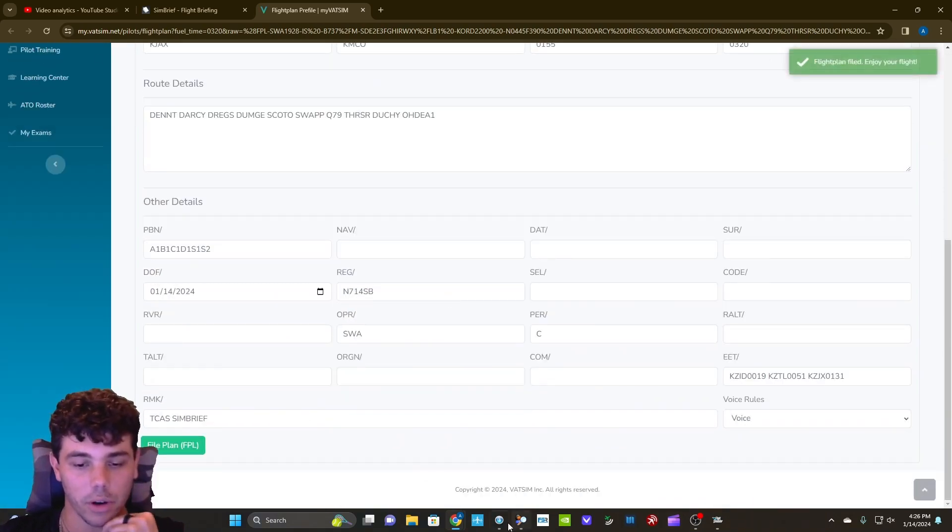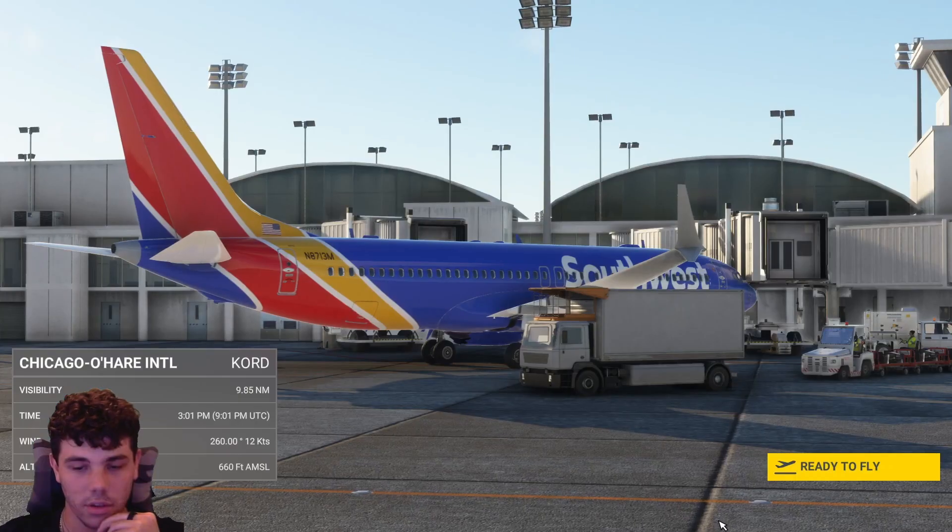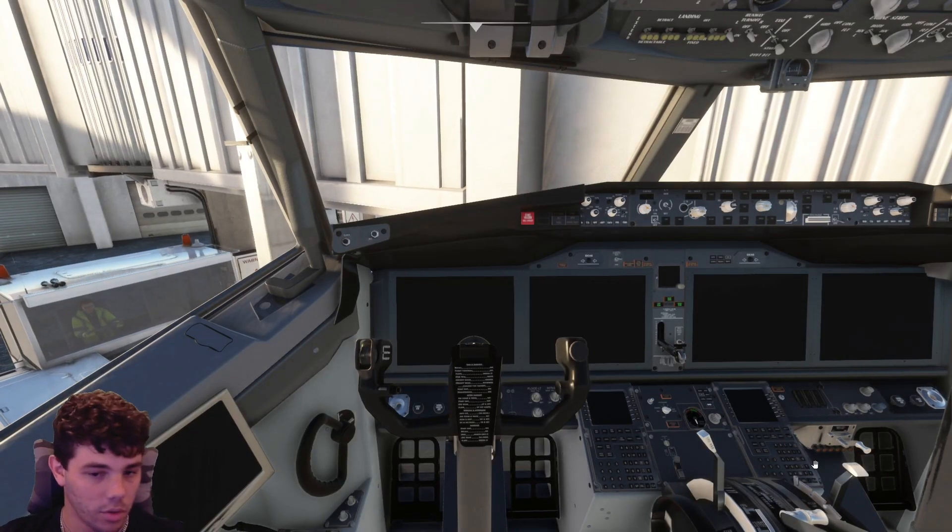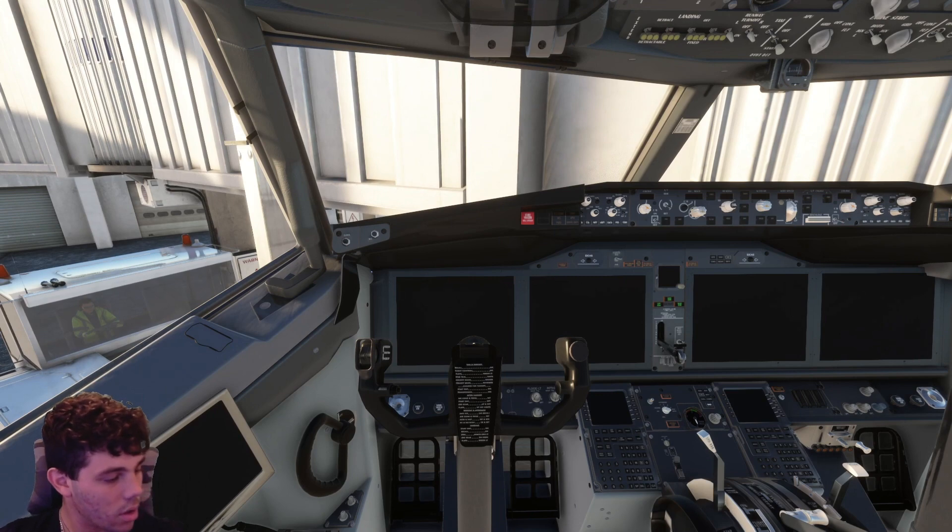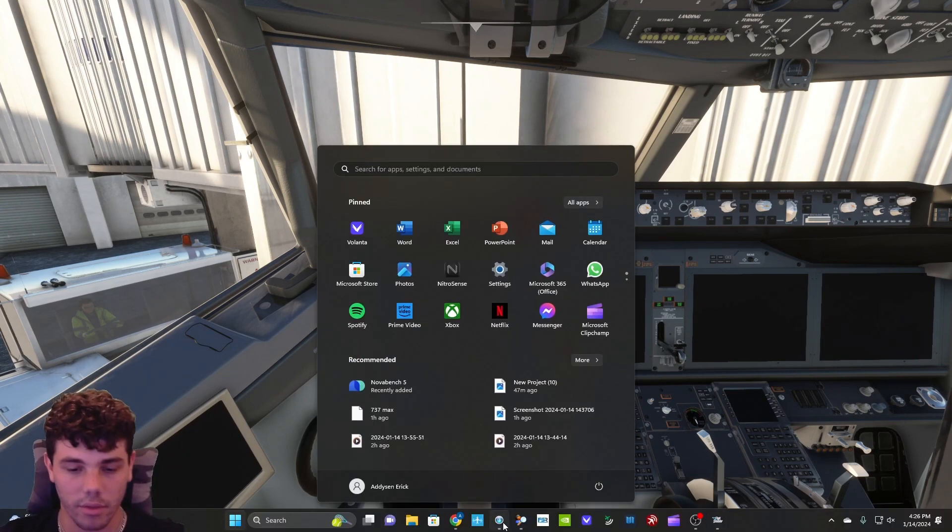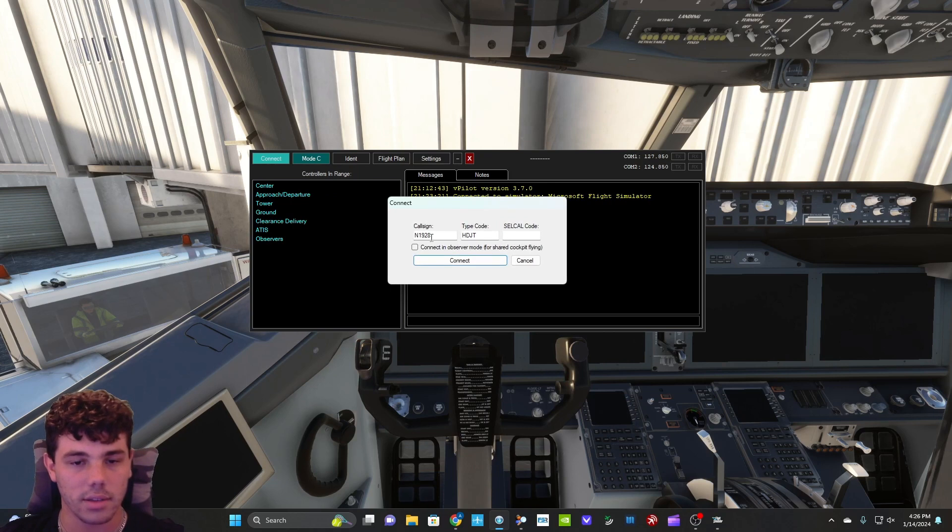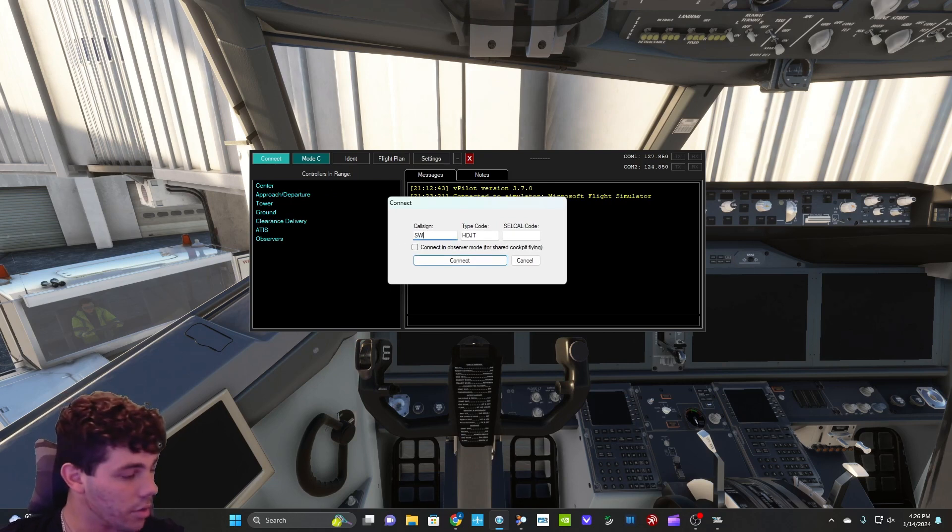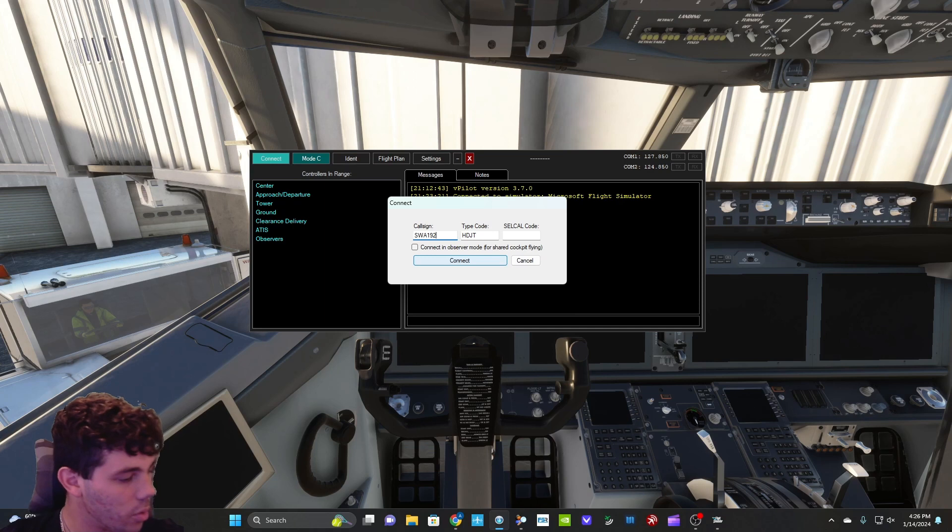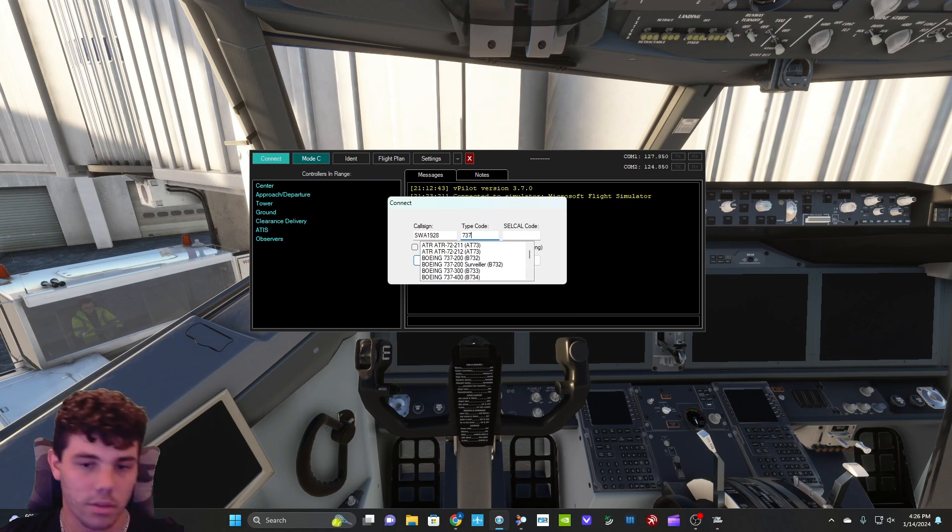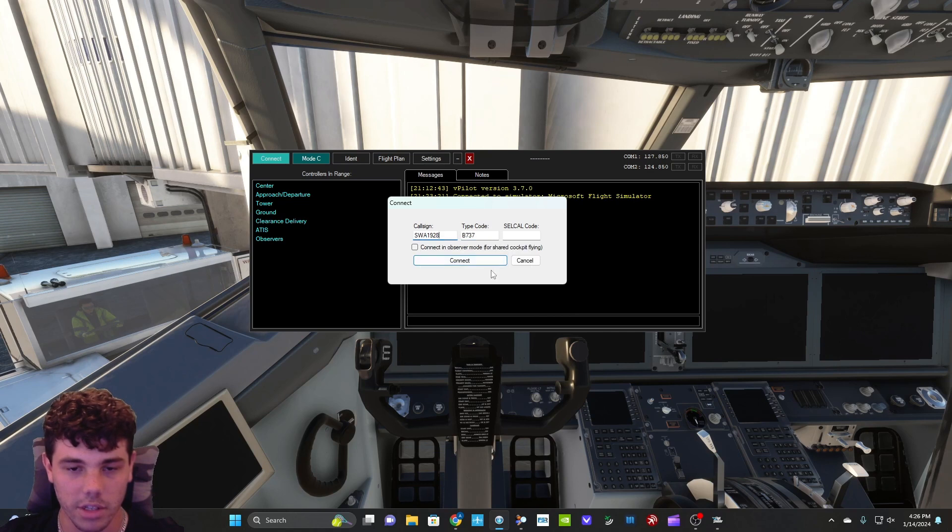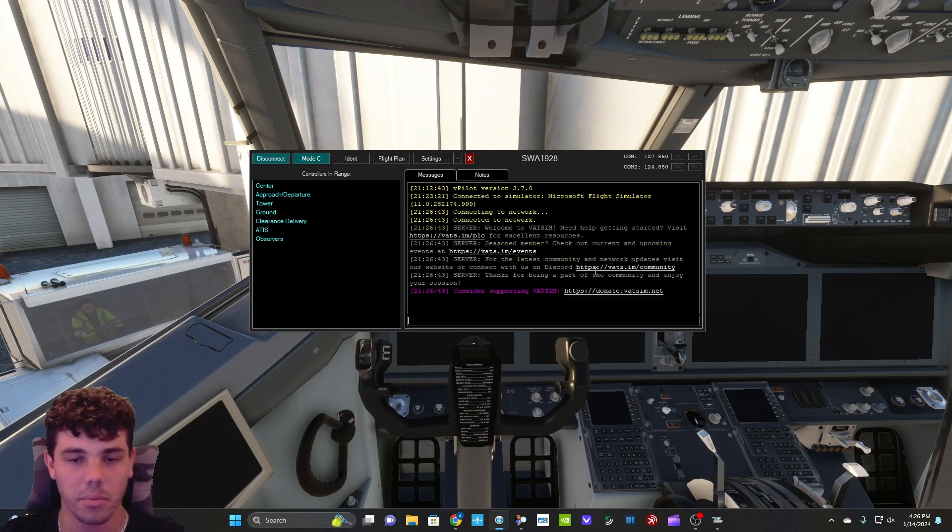Now we're going to go ahead and go back into the sim. And we are going to open VATSIM. We're going to go to connect. So in this case, we are Southwest 1928. And we are a 737-7. We're actually at max, but I actually forgot to change the plane, but it's all good. So 737 max.